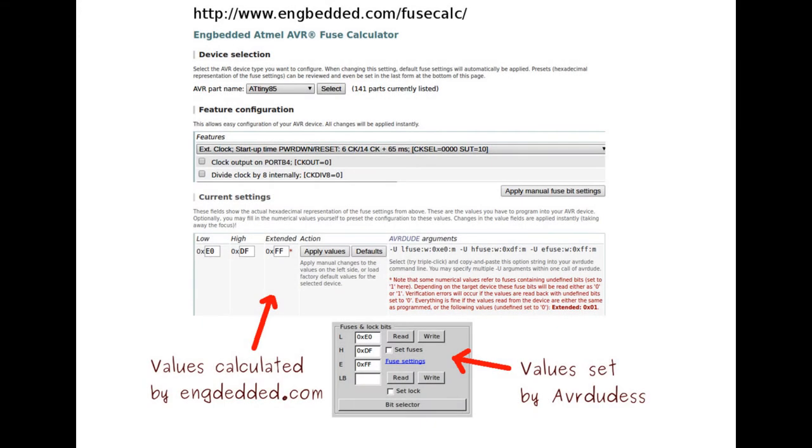Here's the AVR fuse calculator site showing ATtiny85 with an external clock, and it shows the fuses E0 and DF as calculated.